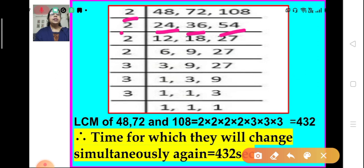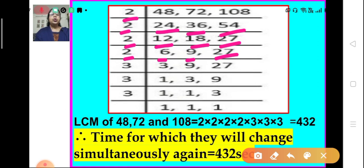Again 2 is taken: 2 divides 24 we get 12, 36 divided by 2 we get 18, and 54 divided by 2 we get 27. Again 2 is taken: 2 divides 12 we get 6, 2 divides 18 we get 9, and 27 is written as such. Again we take 2: 2 divides 6 we get 3, and 9 is written as such and 27 is also written as such.